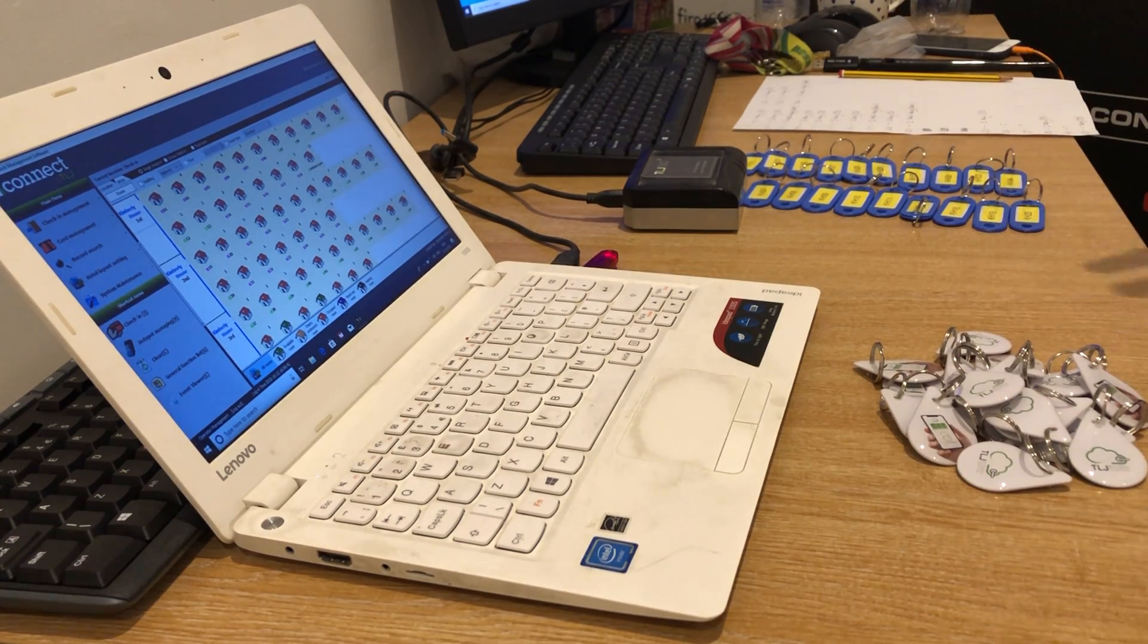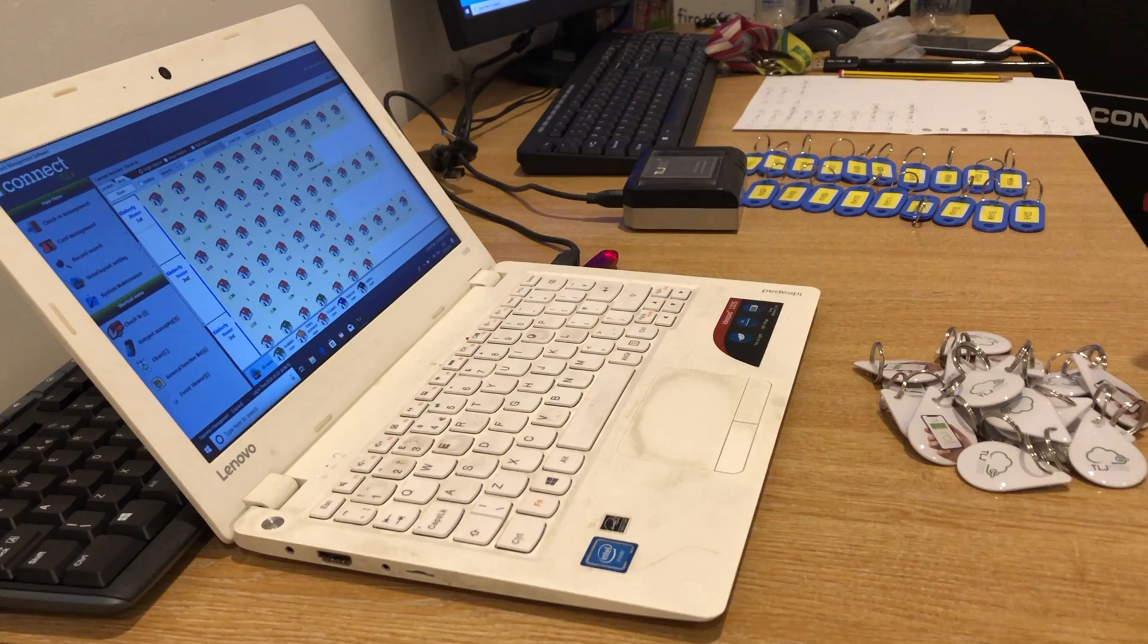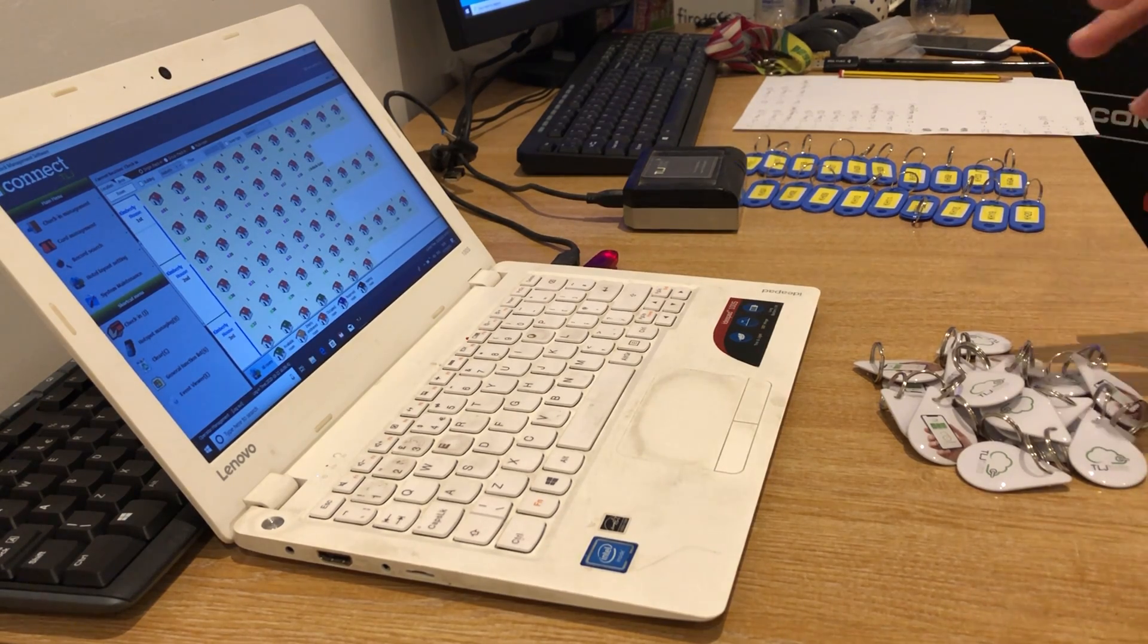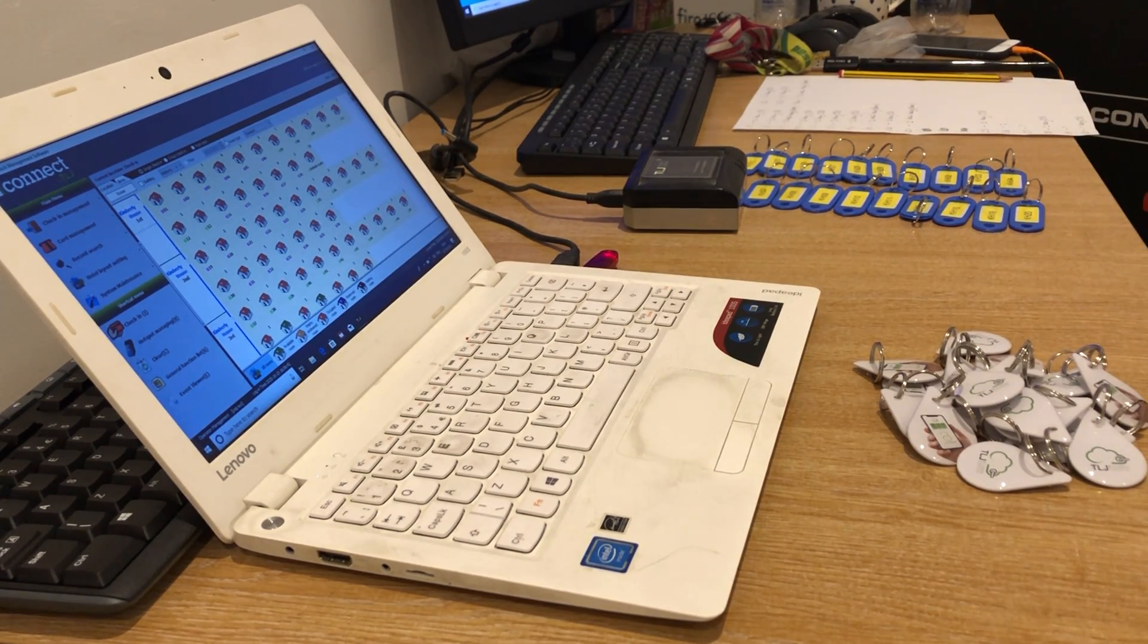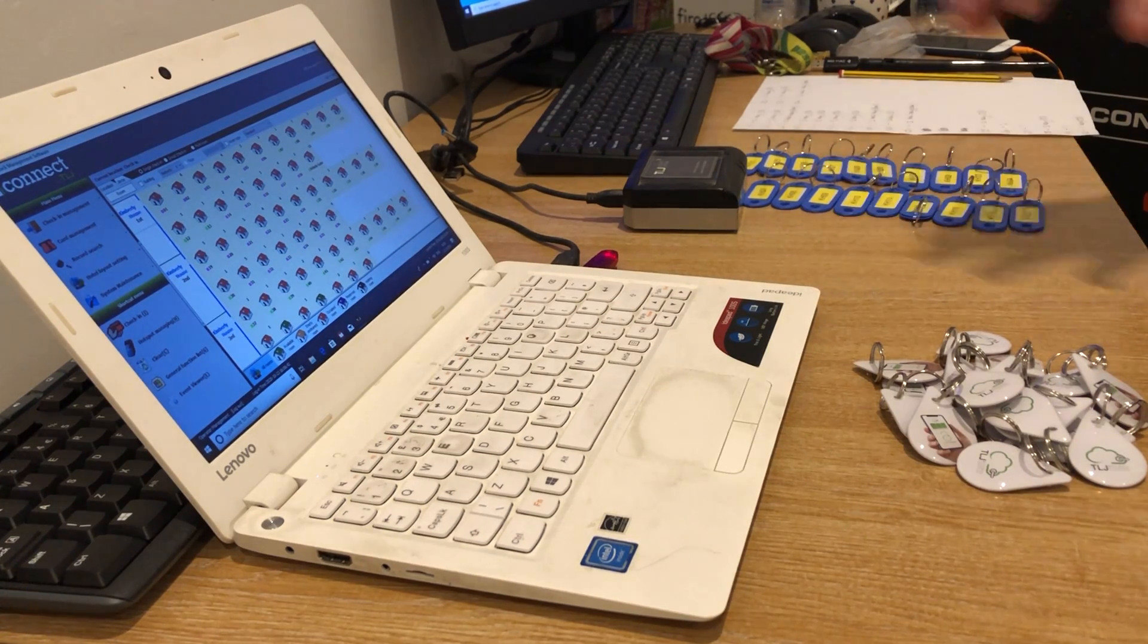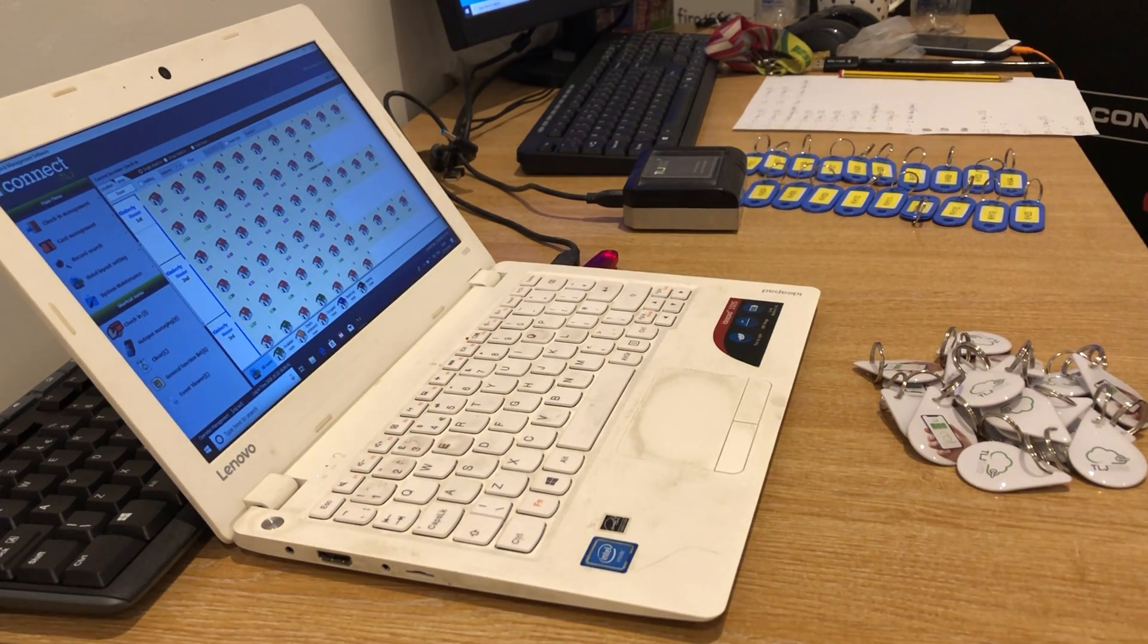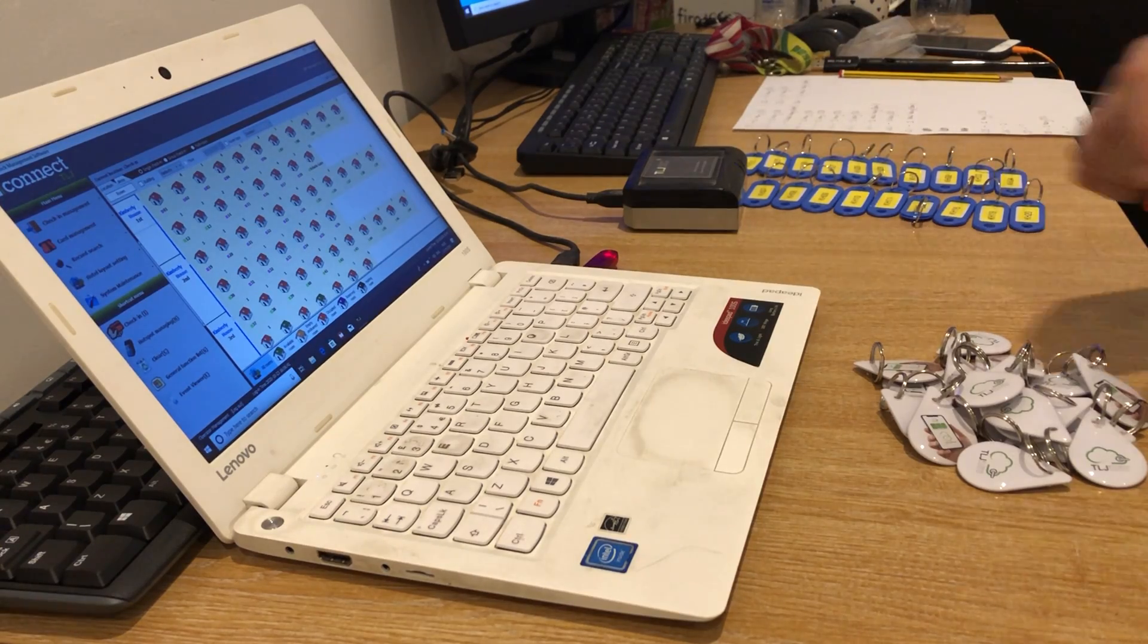So now we are ready to start programming the fob onto the door. According to the schedule I have, I will be only doing one for the purpose of this video which is door seven.